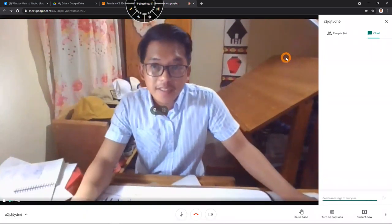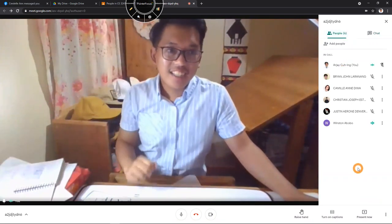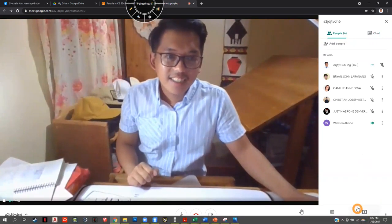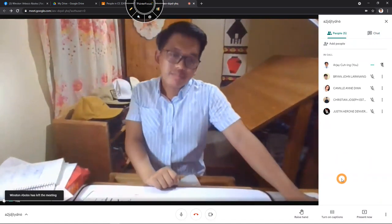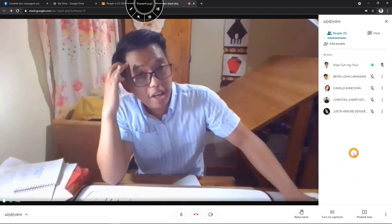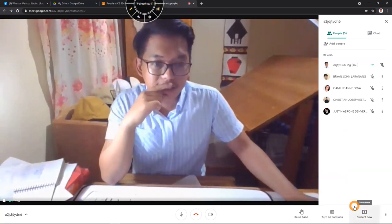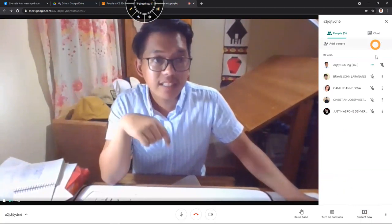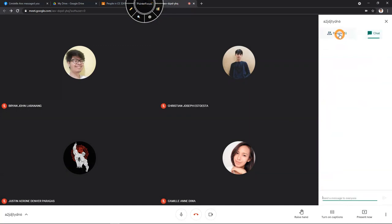That concludes today's class. Thank you class for going out of your way to attend the meeting. For attendance, kindly open your cameras for a moment or chat if no camera. Module 6 will be uploaded next time, and the recording of this session will also be uploaded.